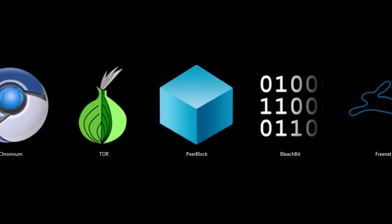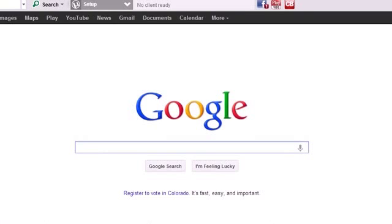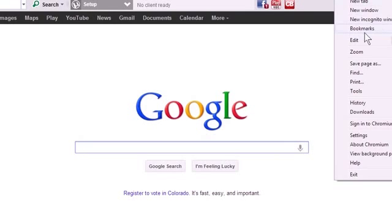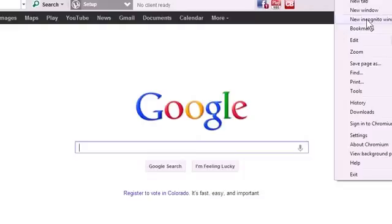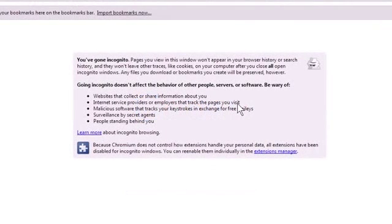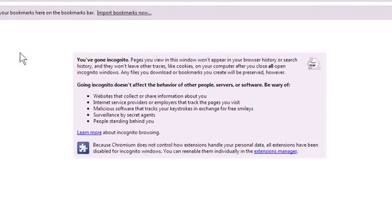This first program we'll look at is Chromium. Chromium is the open source version of the Chrome web browser, but it has this feature to browse in incognito. You may be familiar with it, you just go to New Incognito Window or push Ctrl Shift N, and you've got a new incognito window.